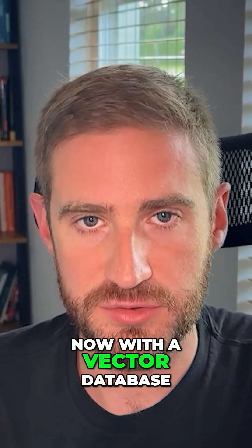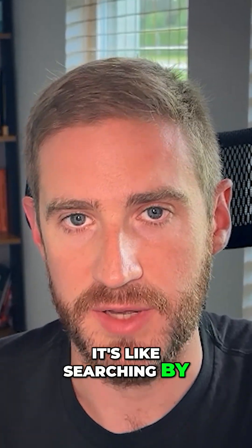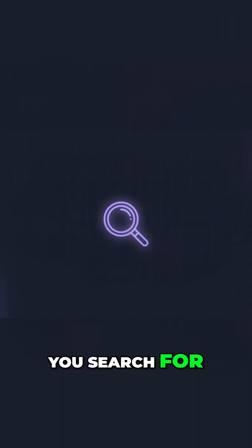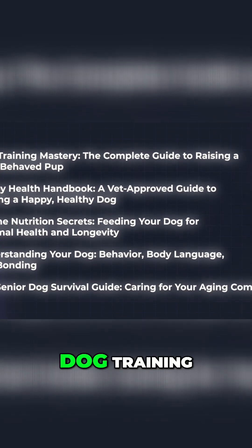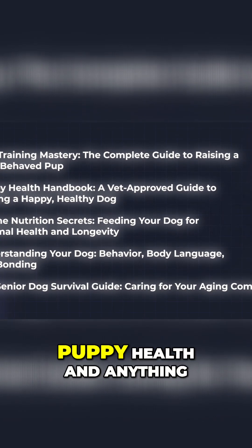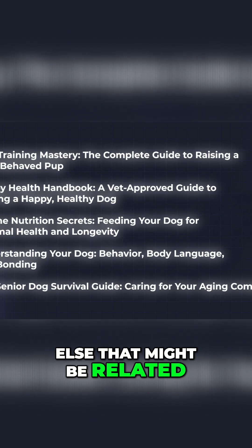Now with a vector database, it's like searching by topic. If you search for human's best friend, it might show you books about dog training, puppy health, and anything else that might be related.